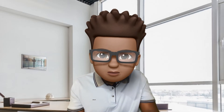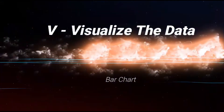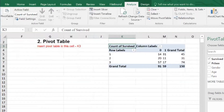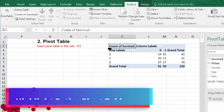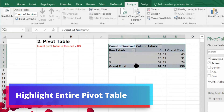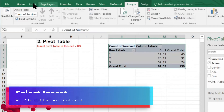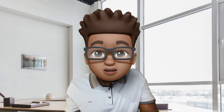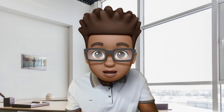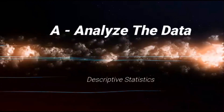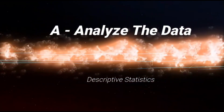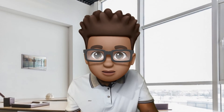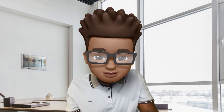All right, so now that we have organized our data, the next thing we have to do is visualize this data set. I want to do a descriptive statistics — this is the part where we get to do the analysis. We're going to do a descriptive statistic of the fare column.